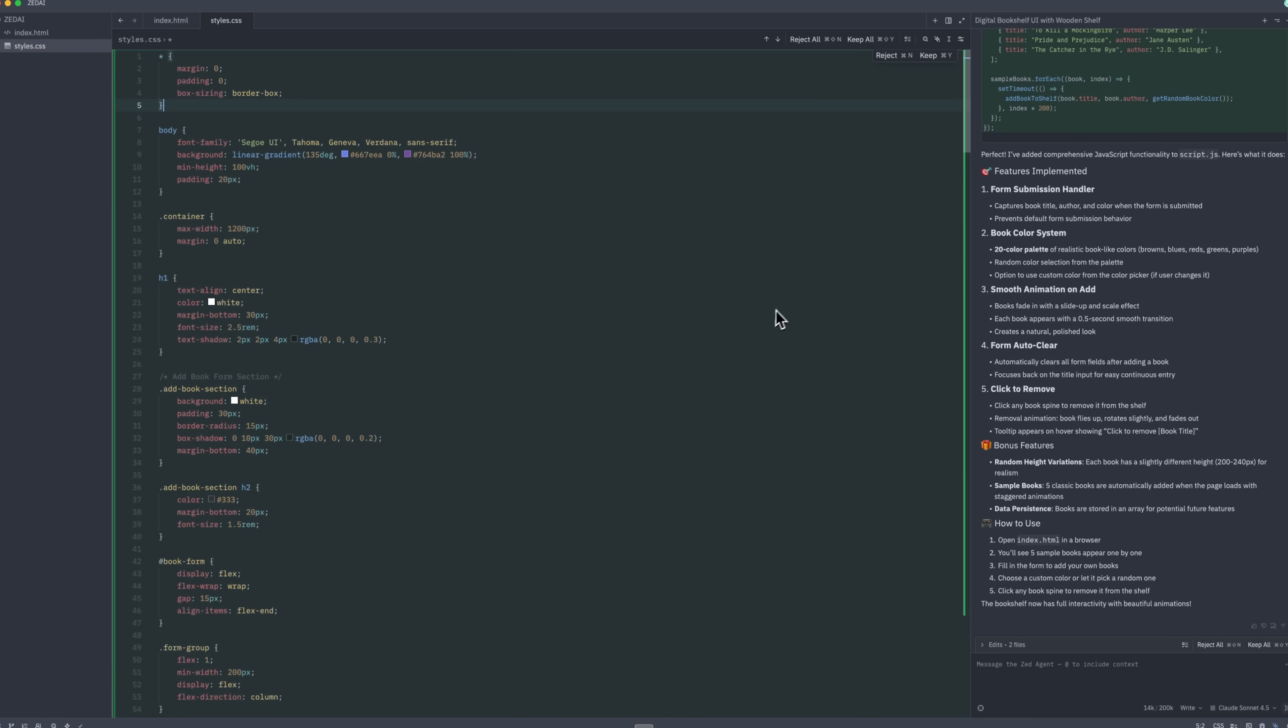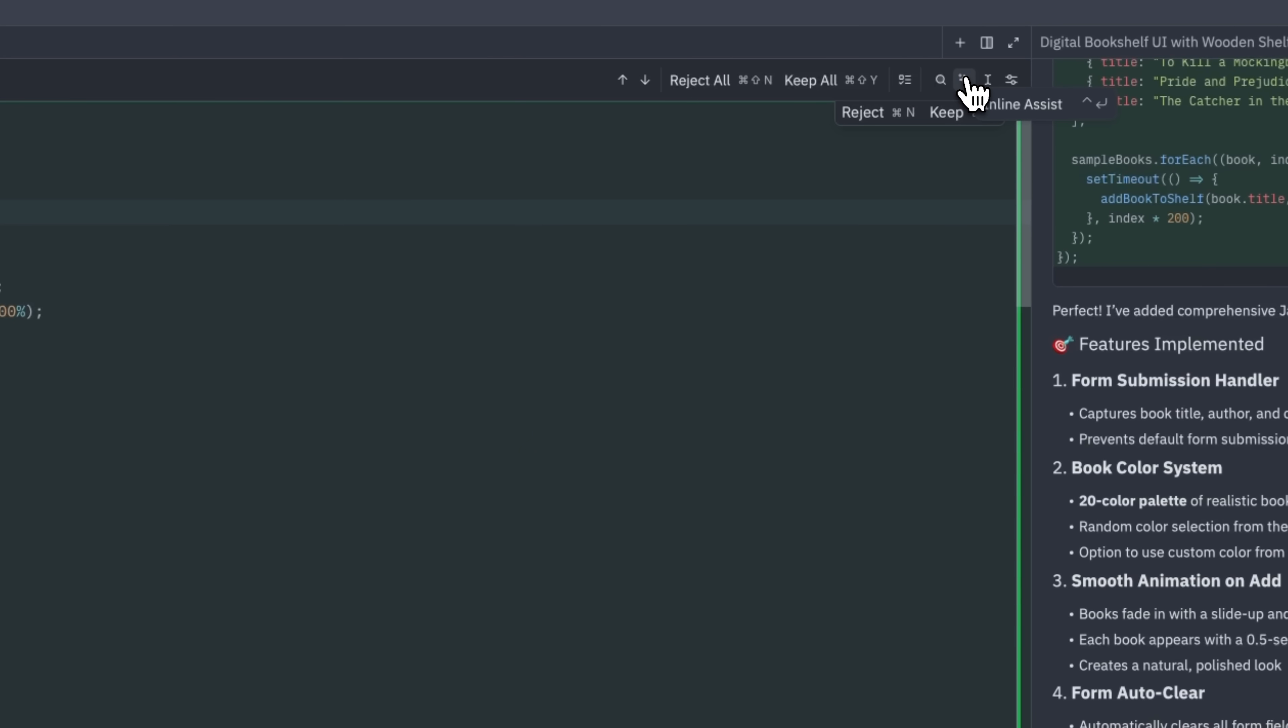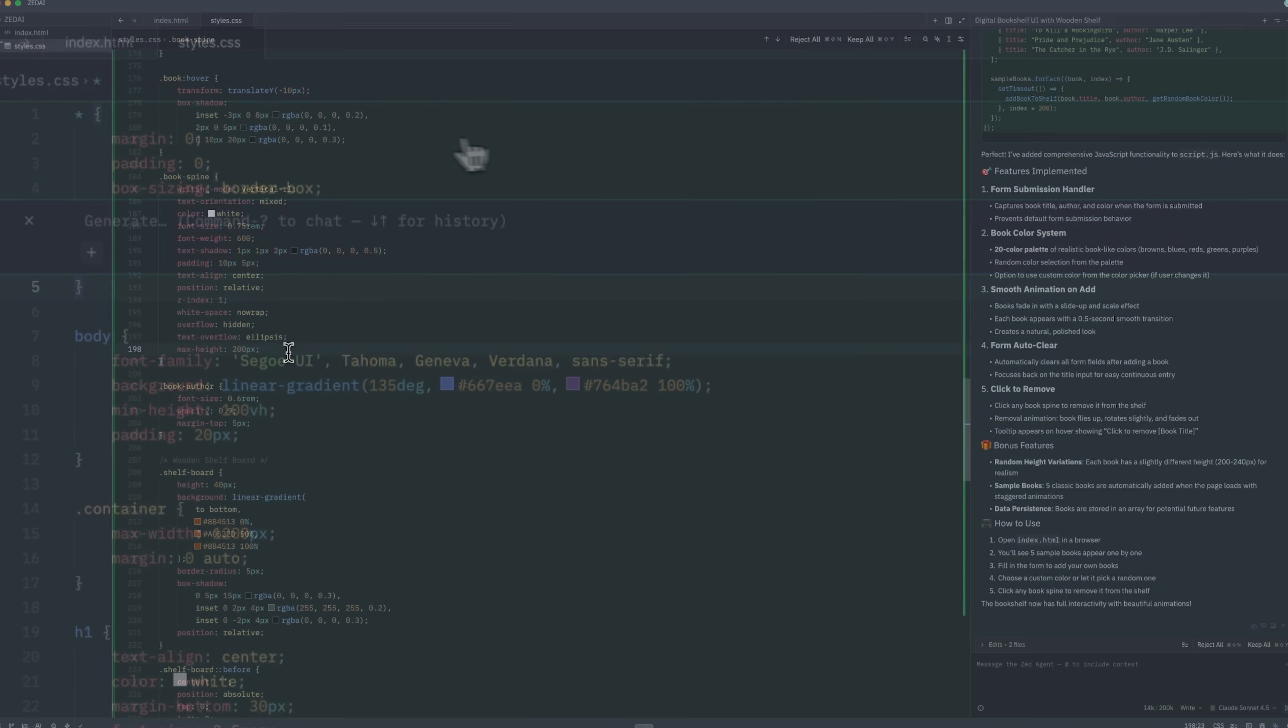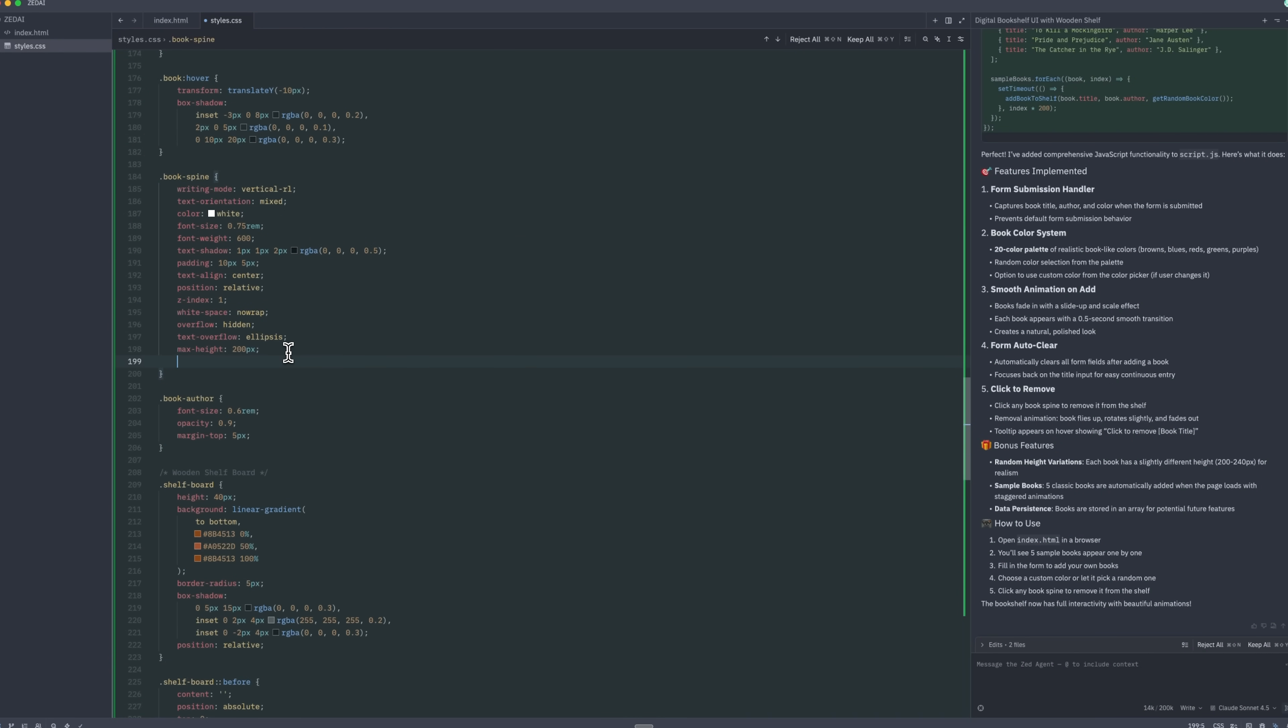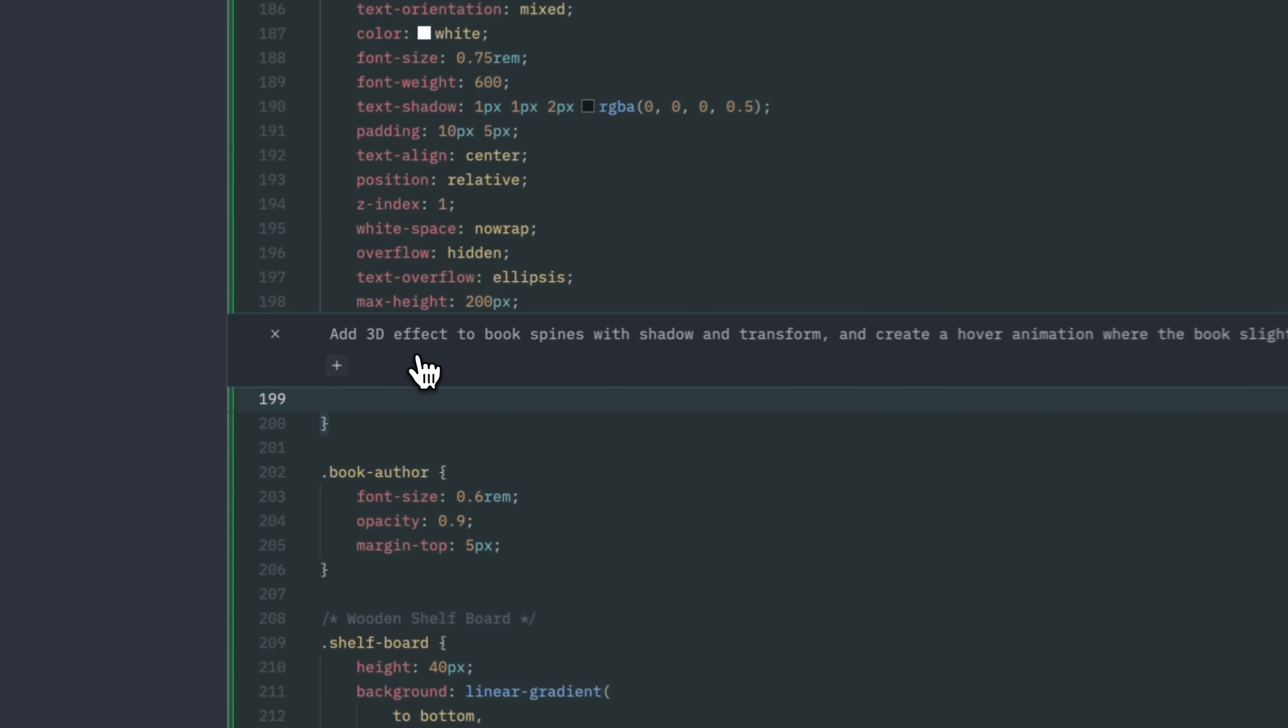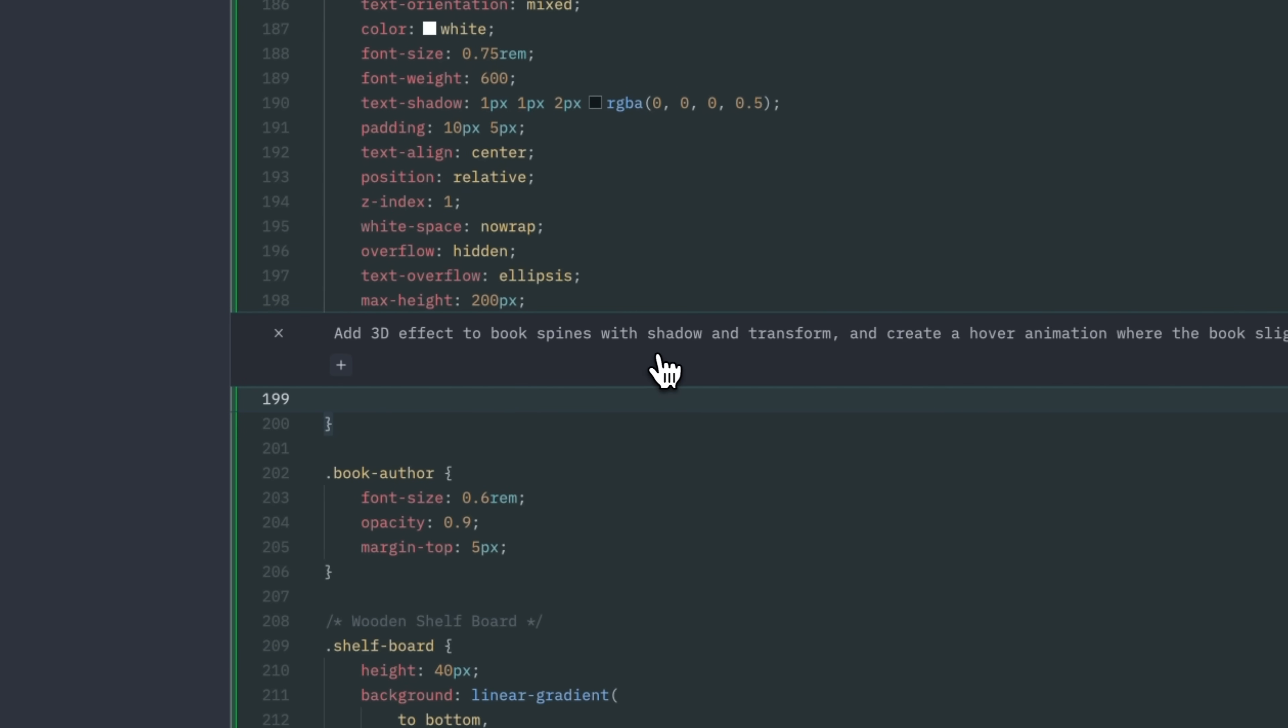Once the basic functionality is in place, we can enhance the project further. Zed provides an inline assist feature, which allows you to generate or edit code directly where you are working. By placing the cursor at the desired location and opening the inline assistant, we can for example add 3D styles to the book spines.